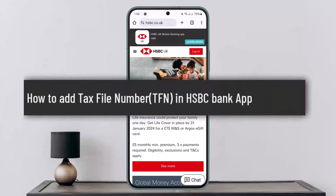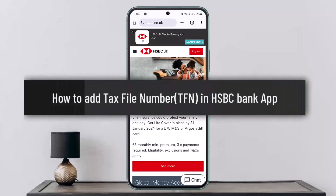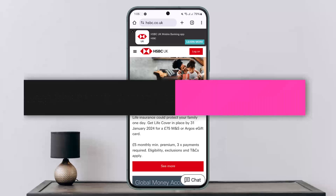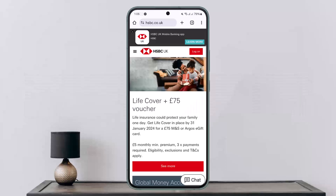How to add a Tax File Number (TFN) in the HSBC Bank app. Hello everybody, welcome back to my channel. This is Pipin Vassal, and today I'll guide you on how you can add a Tax File Number in HSBC Bank. I'm unable to show you visually, but I'll guide you through — so make sure to listen and stay tuned to the video till the end.